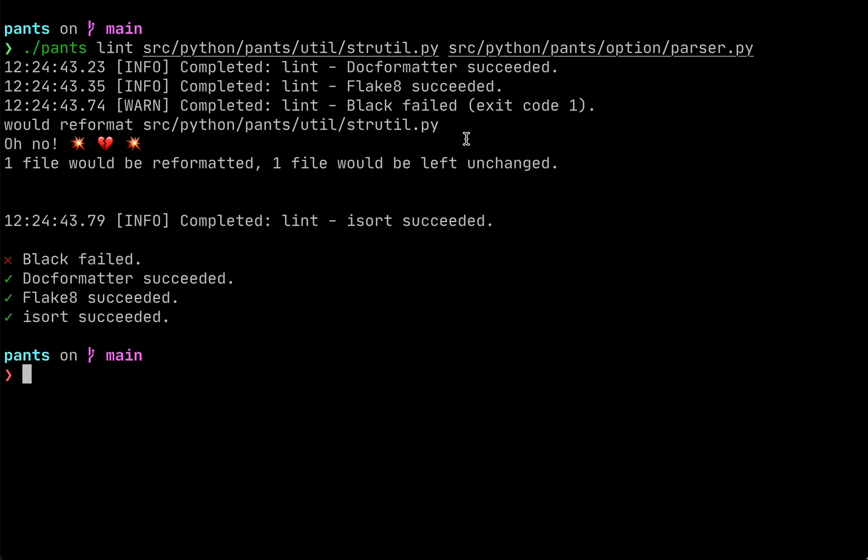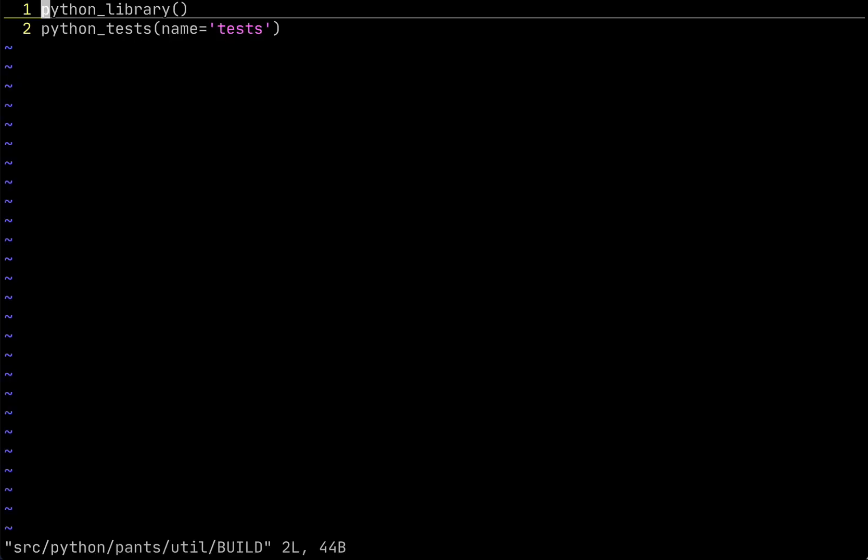PantsLint allows us to update the metadata for this code so that we can skip Black specifically on that file but run it on everything else. We do that through a thing called a build file. Build files are how you set metadata for your code in Pants. They're normally auto-generated, normally really small files, only about one to two lines because we have sensible defaults.